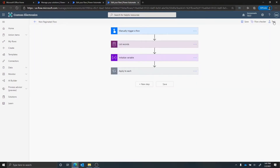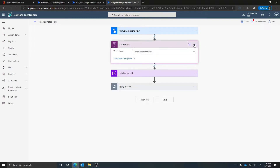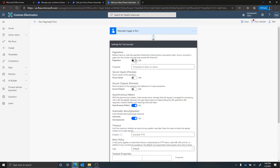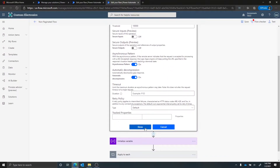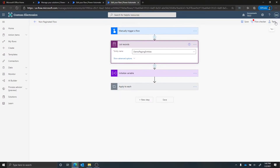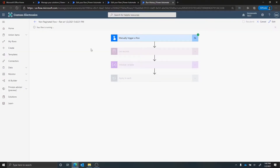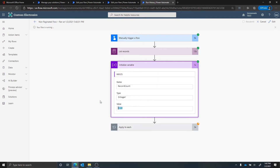Now let's go back to this flow and update the list records so that it does paging for us automatically. On the three dots I can say settings, turn pagination on, and set the threshold higher than 5,000 — let's do 10,000. Running this again, I believe there are around 5,500 records. Now we get a result set of 5,500, which is the total set in the Dataverse for this entity. That's how you can use pagination out of the box by simply toggling a switch on list records, though keep in mind the apply to each could fail based on your Power Automate licensing.